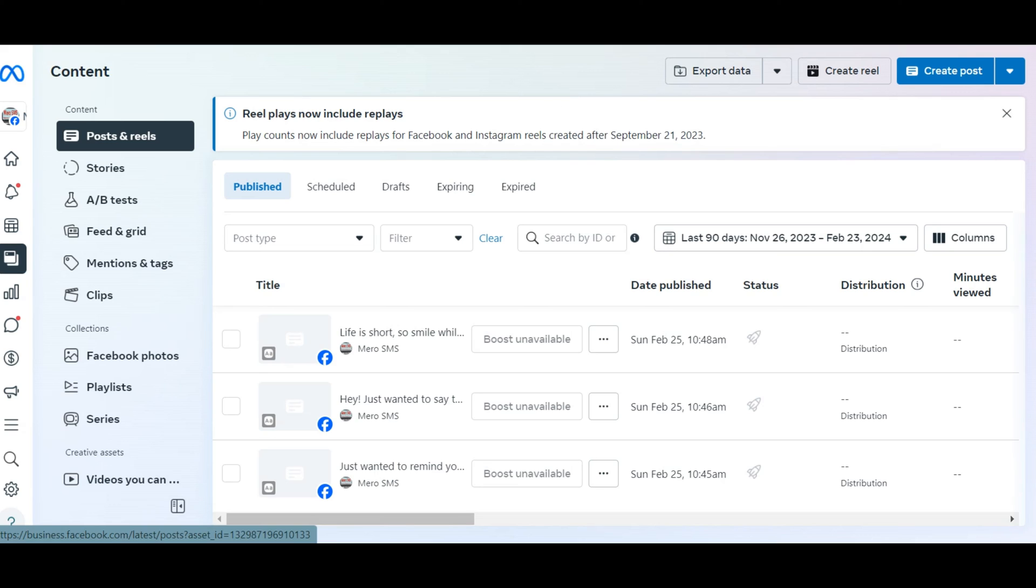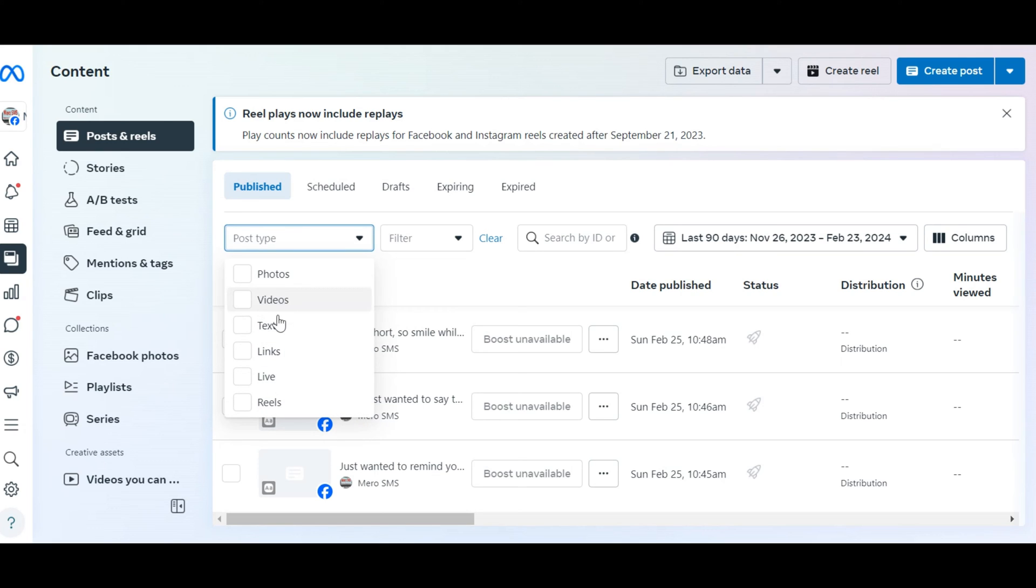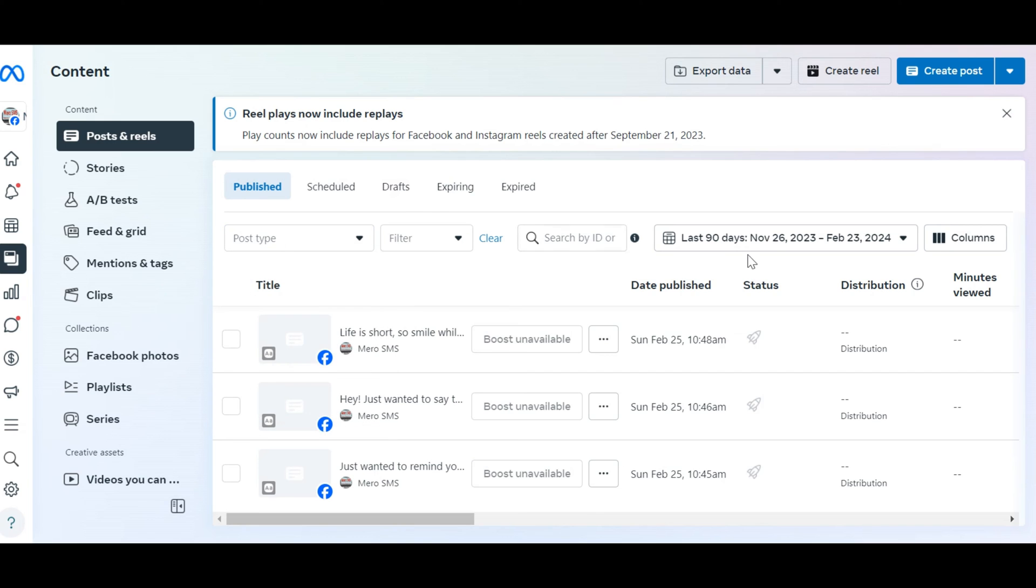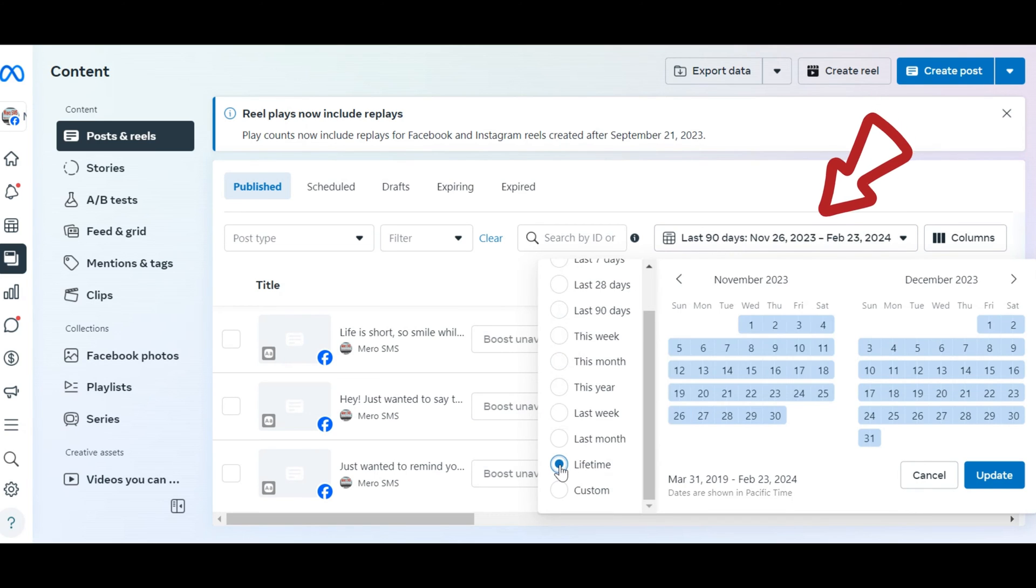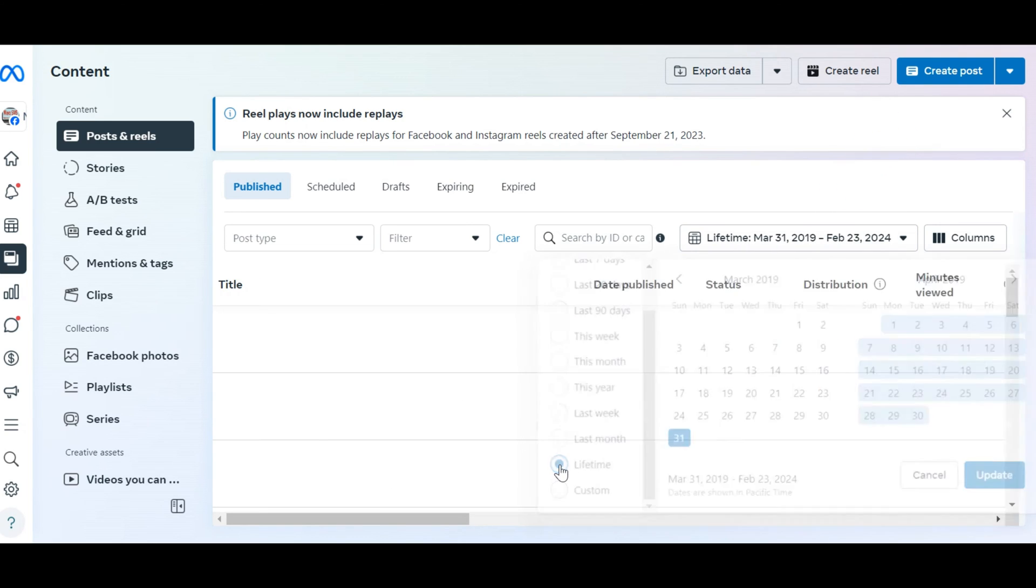You can further filter the list of posts by filtering them based on their type: photos, videos, text, etc. If you want to delete posts from a specific time period, click on the Date Filter option and select Lifetime to display all posts from the page.